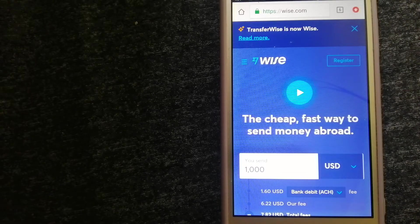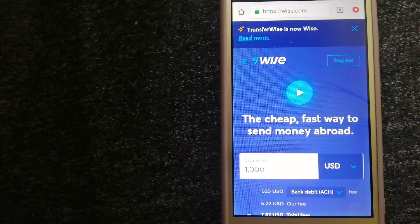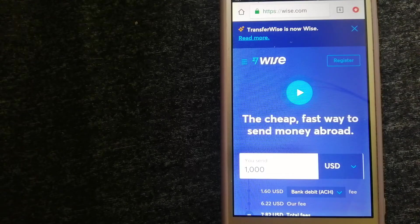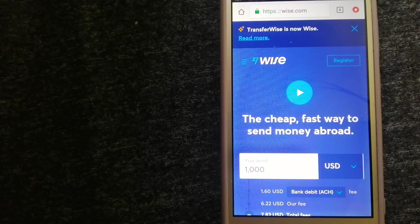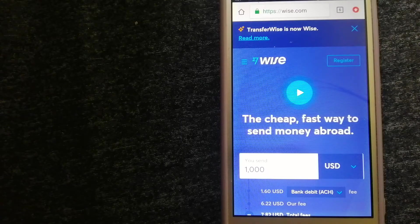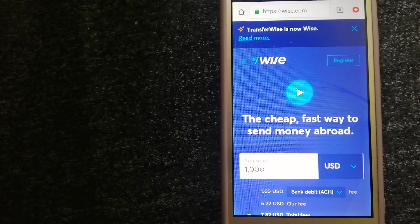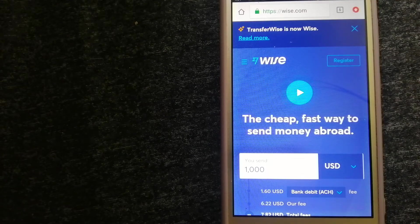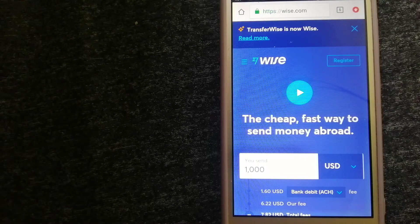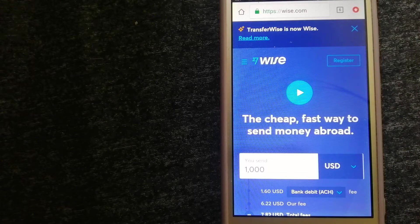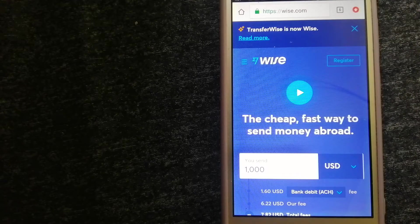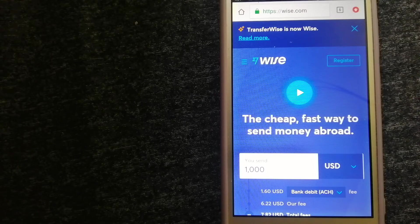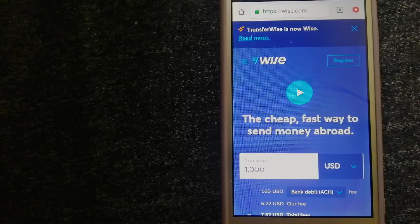Money transfer companies and governments change rules all the time. If one of these services is not available anymore, or if you know another reliable way to send money abroad, make sure to leave a comment and let the rest of us know. If this video is helpful, don't forget to like and subscribe. Thank you for watching.